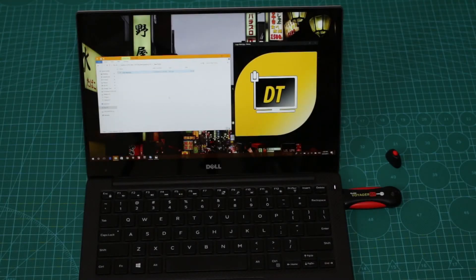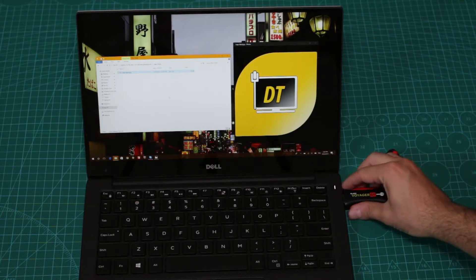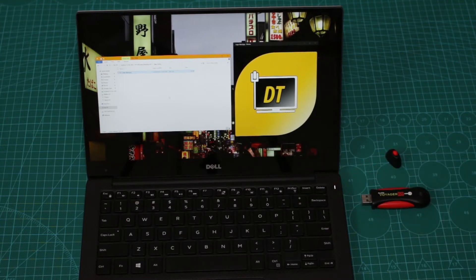Hey guys, it's Dima from DemosTech and today we are going to show you how to unlock and lock your computer with just plugging in and unplugging your flash drive.